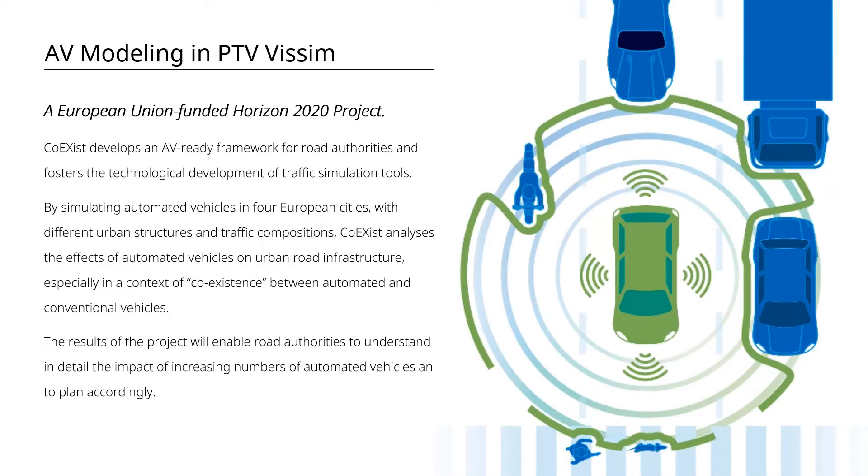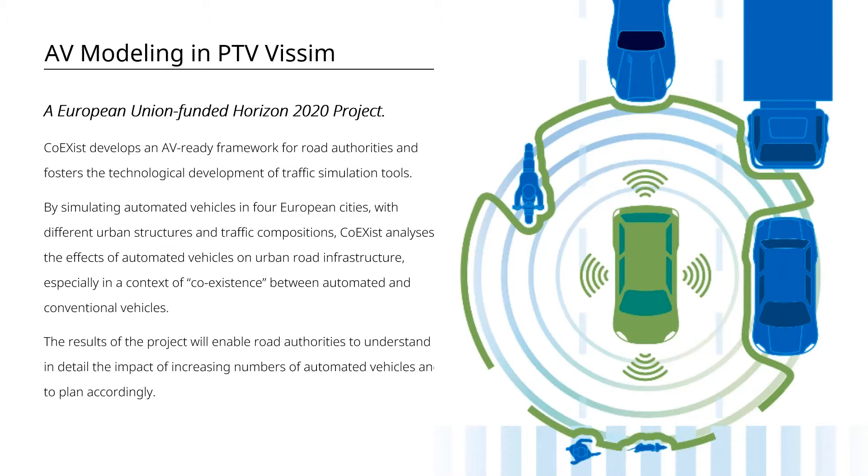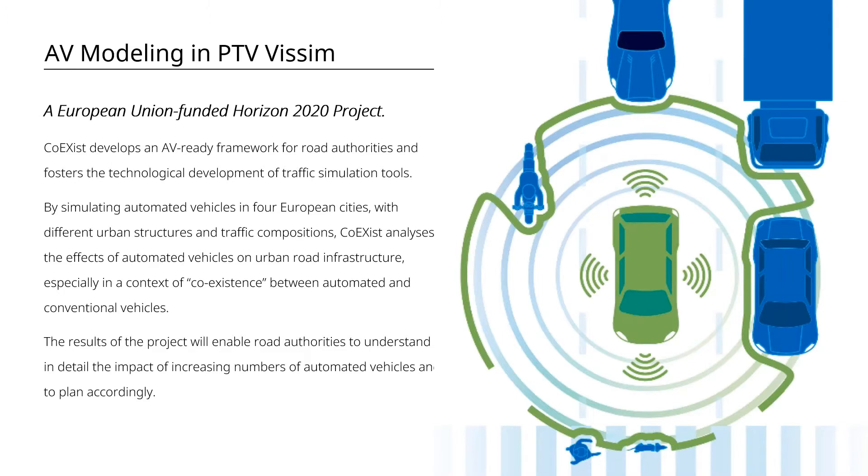So here's some background. For those of you who are not familiar with this, PTV was fortunate enough to be a part of this European Union funded research project called Coexist Horizon 2020 project, where they were doing the test run to gather the information of AV behaviors, and then we have implemented that into VSIM back in 2020.